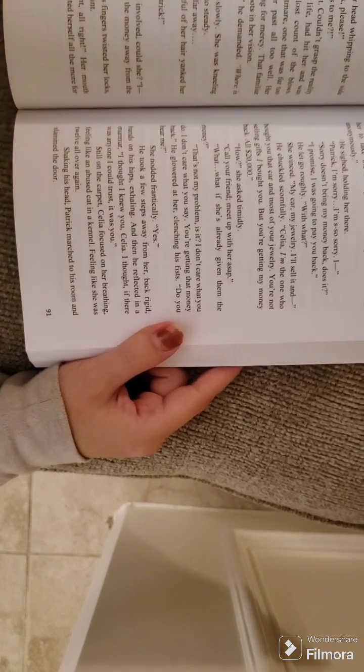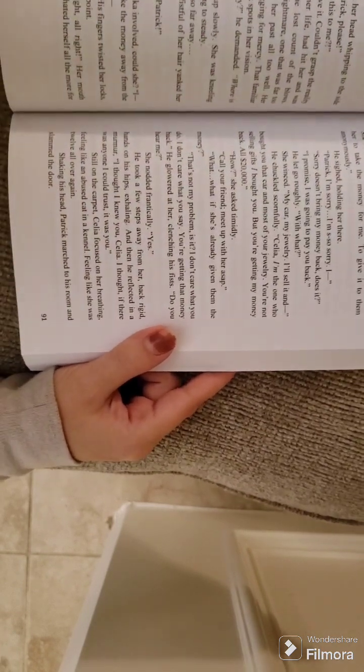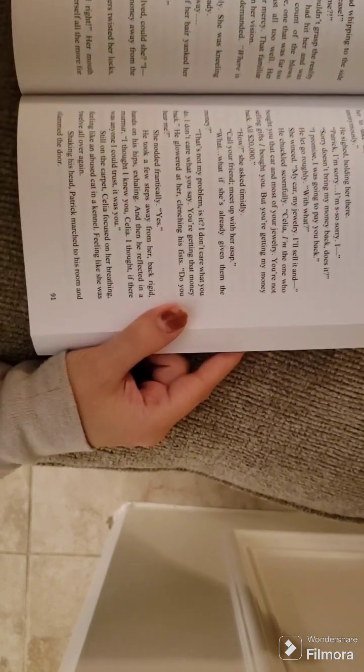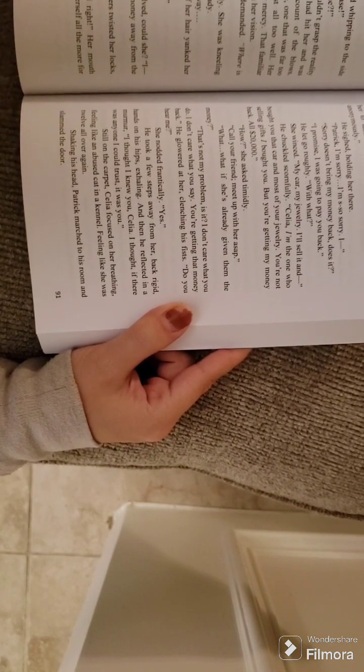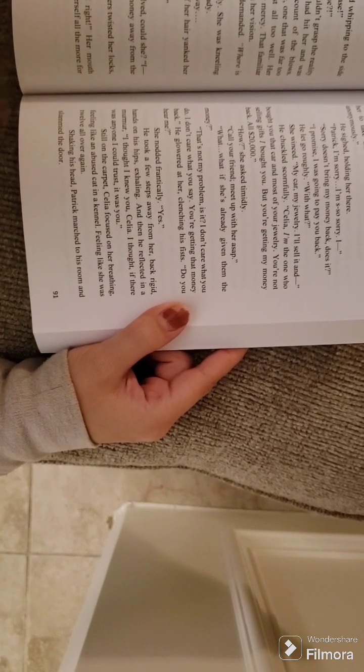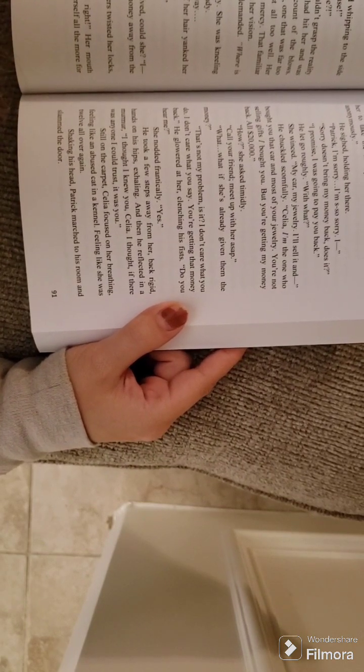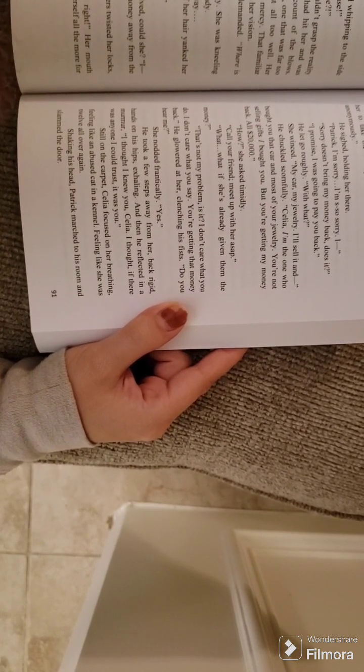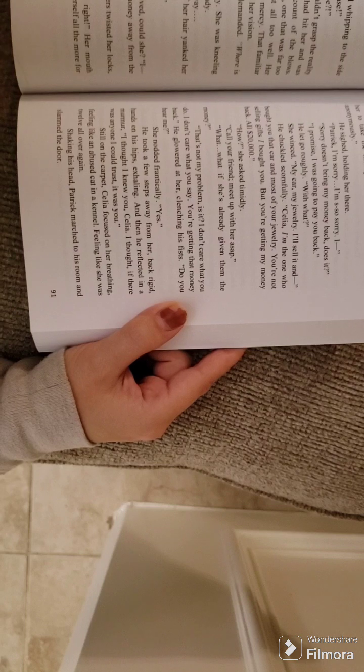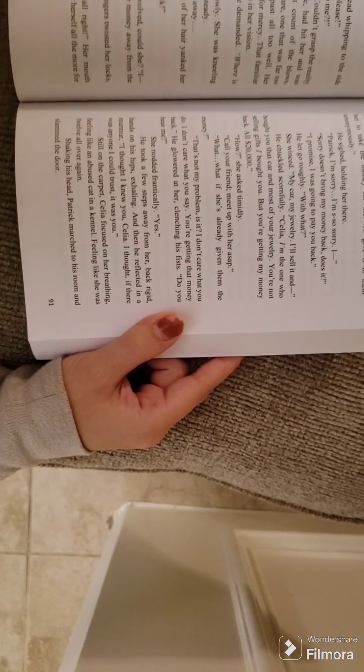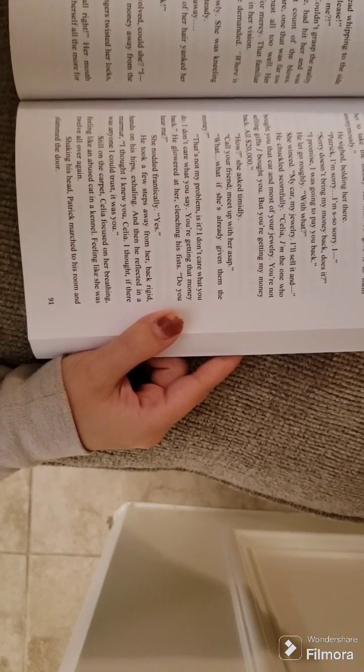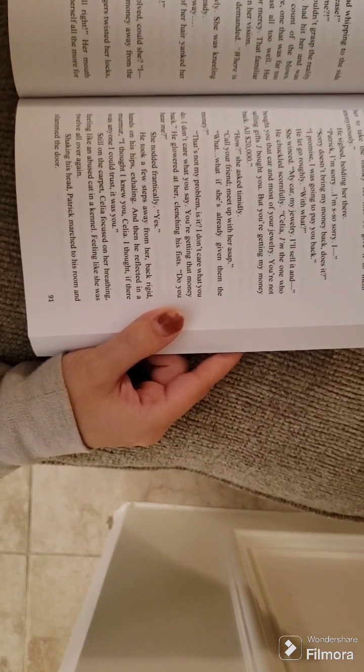He chuckled scornfully. Celia, I'm the one who bought you that car and most of your jewelry. You're not selling gifts I bought you. You're getting my money back. All $20,000.